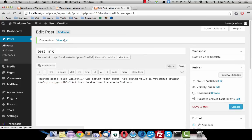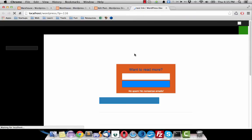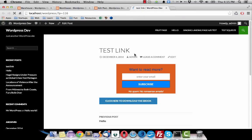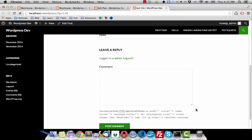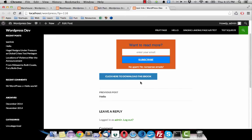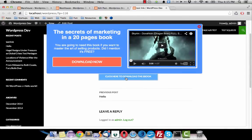Now I view the post and this is my button. Okay, so I click on it and you can see this is the pop-up.